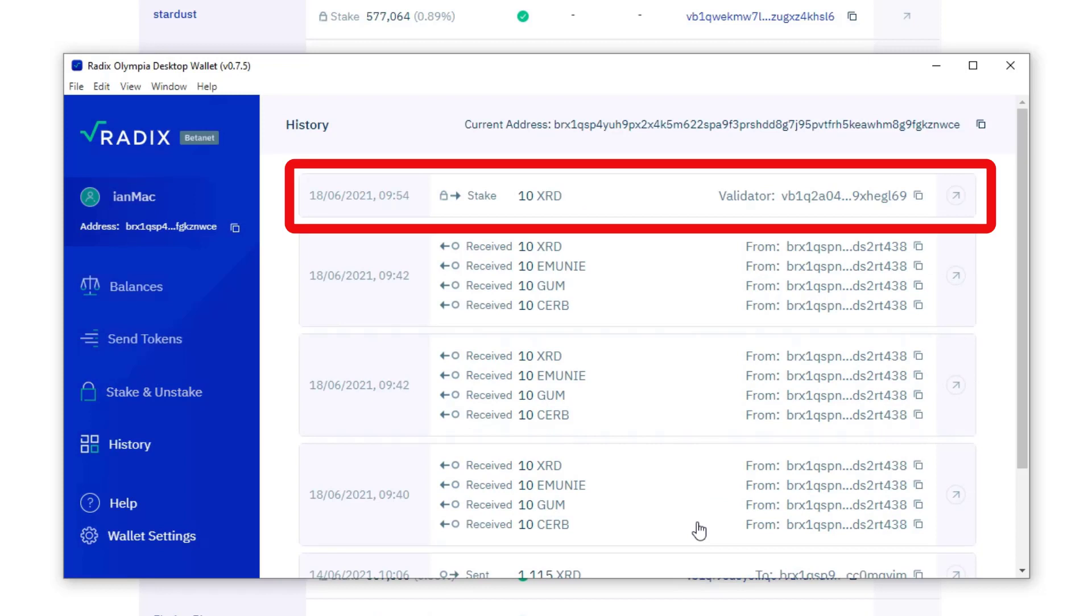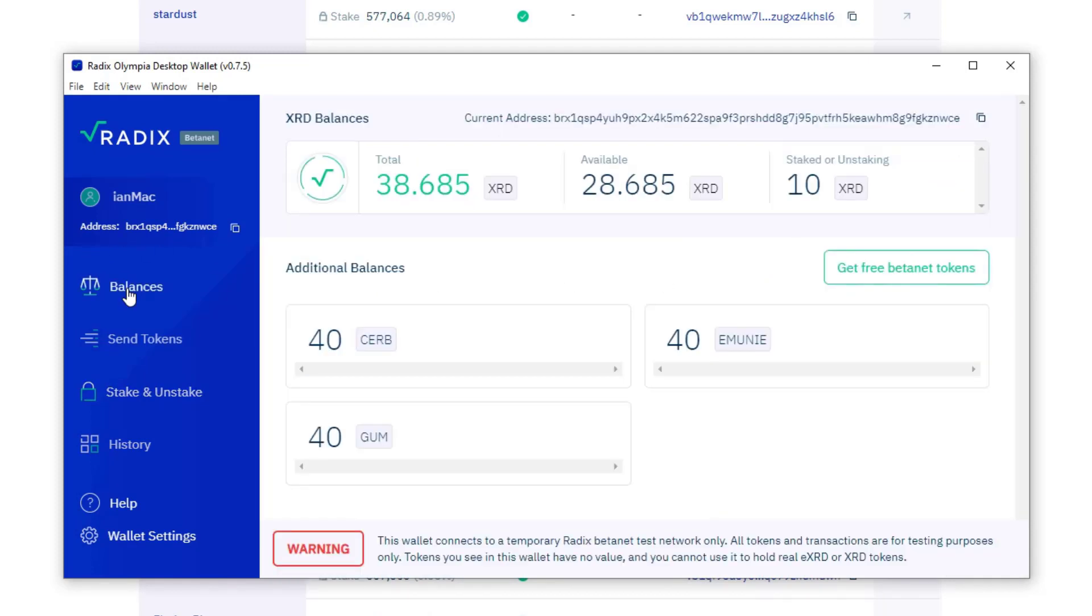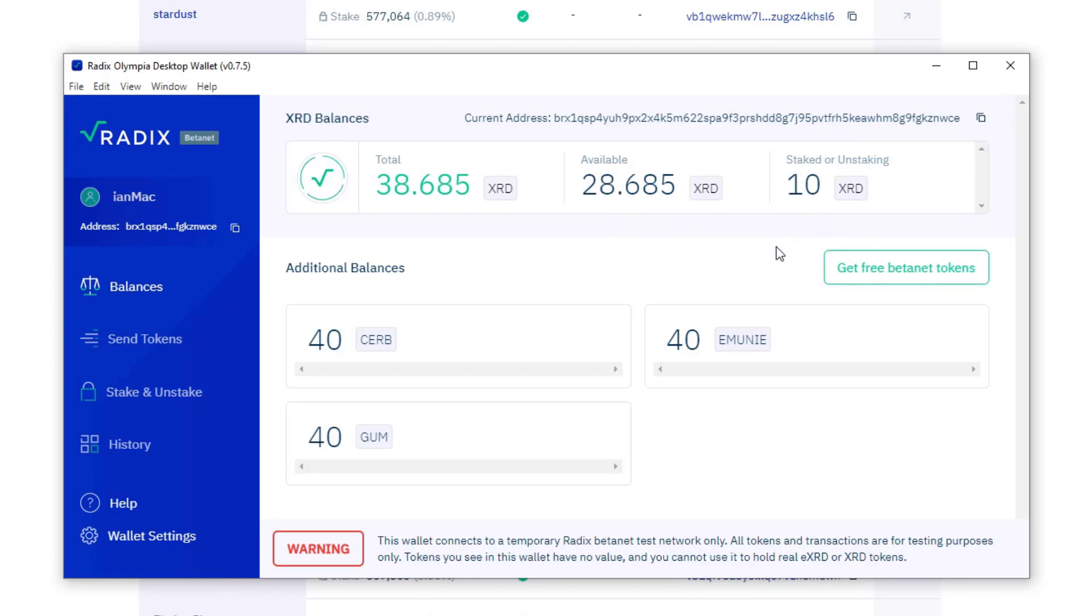And we are staked. So let's have a look at this. It tells me here I'm staked with radix exchange for 10 XRD. And if you look at the balances, I've still got 38.685 radix in my account. 0.1 has come out and been used as the fee. I've got 28.685 available, and I've got 10 radix that's staked with radix exchange.